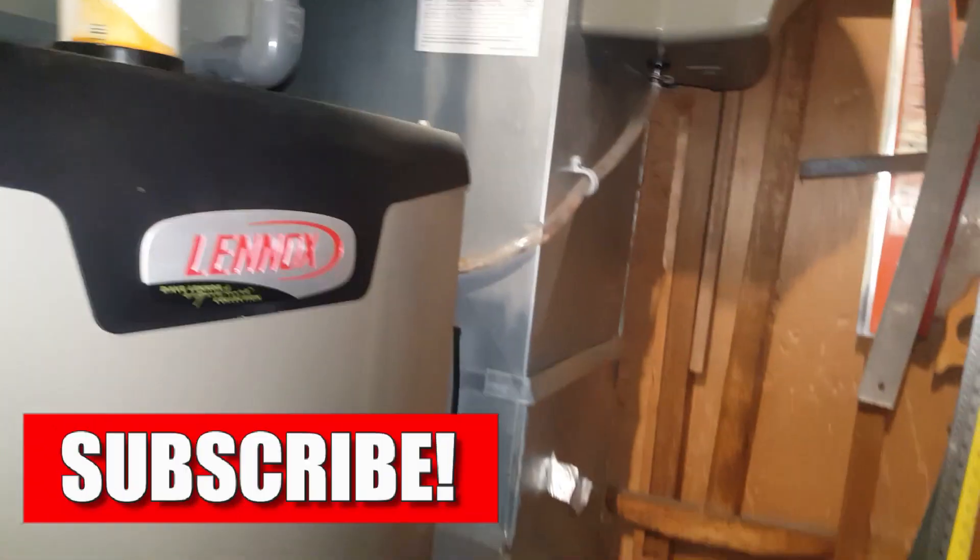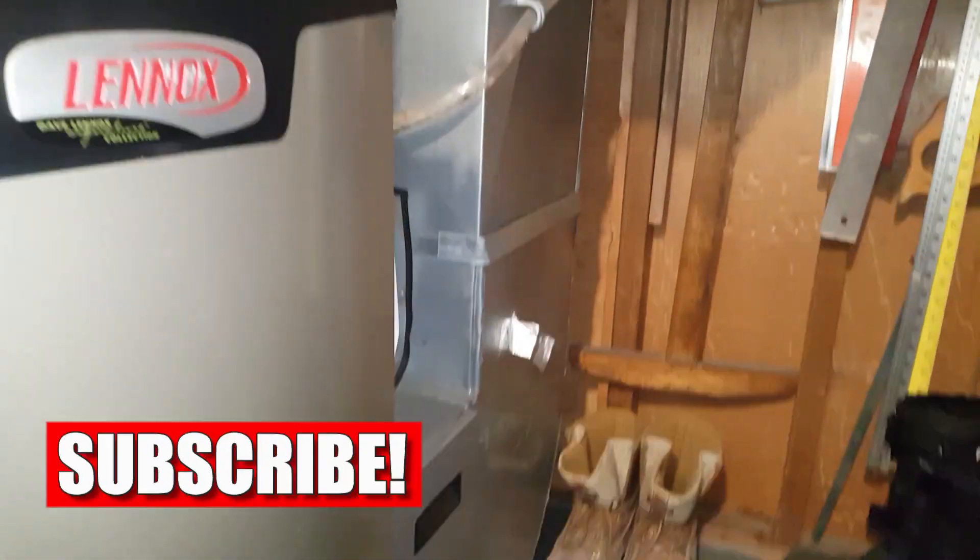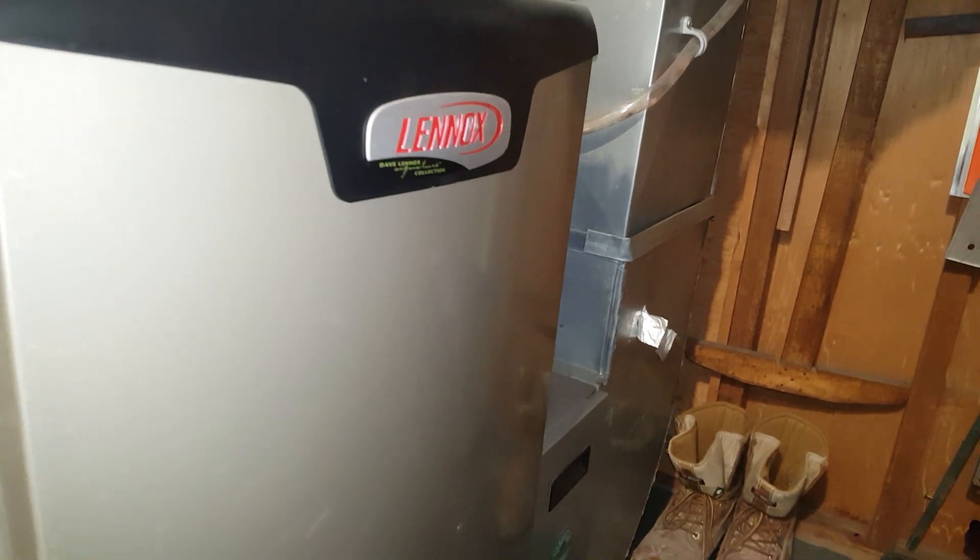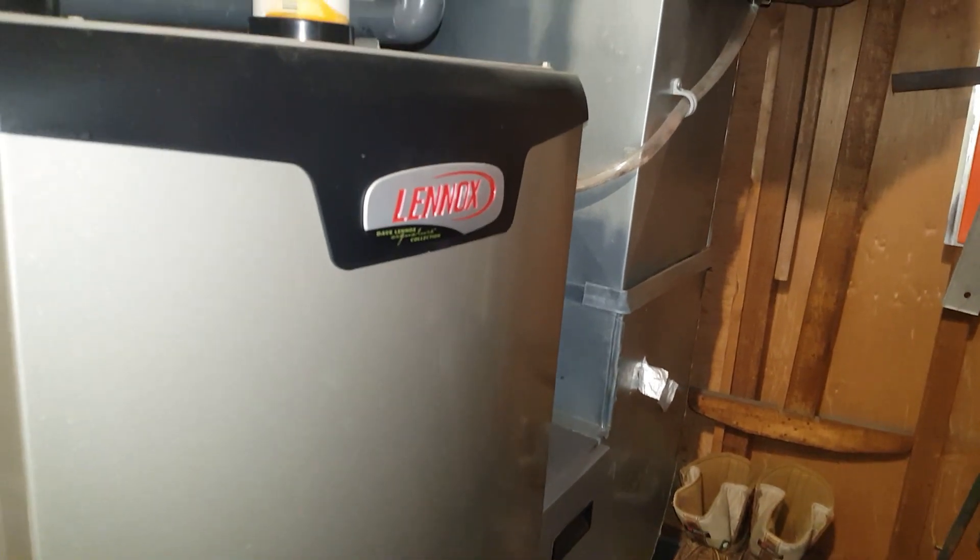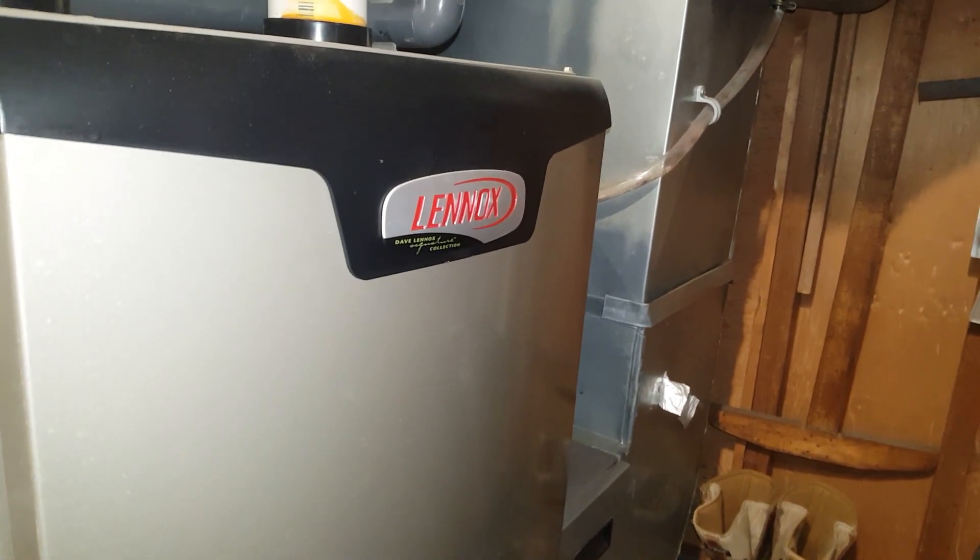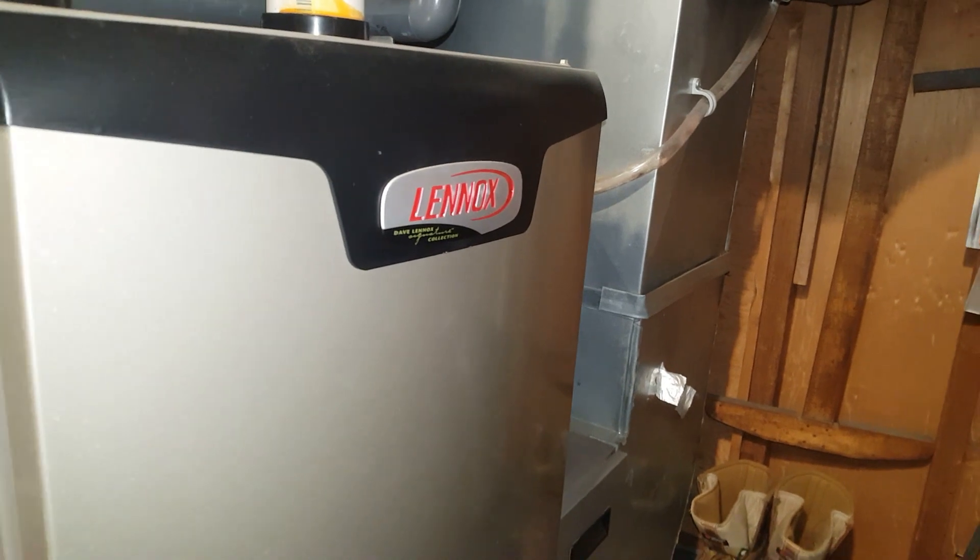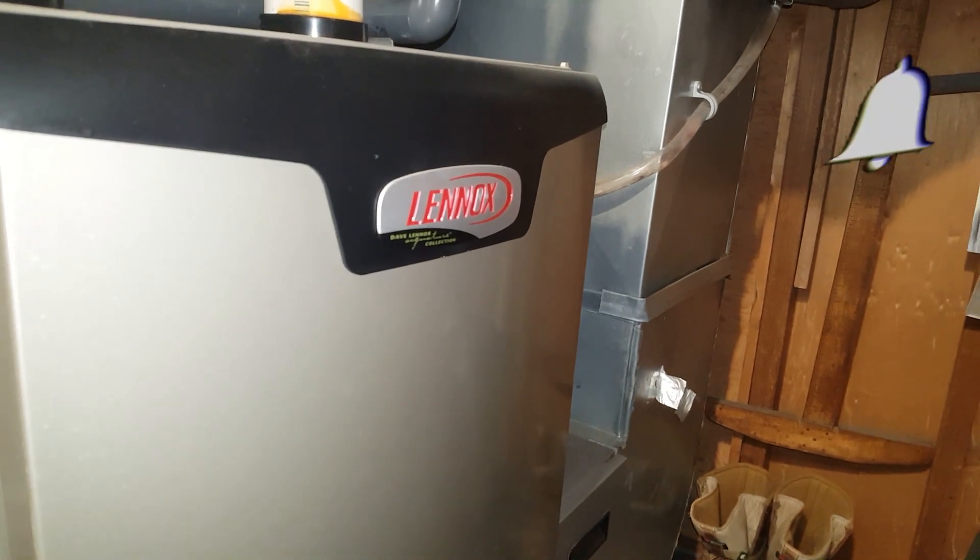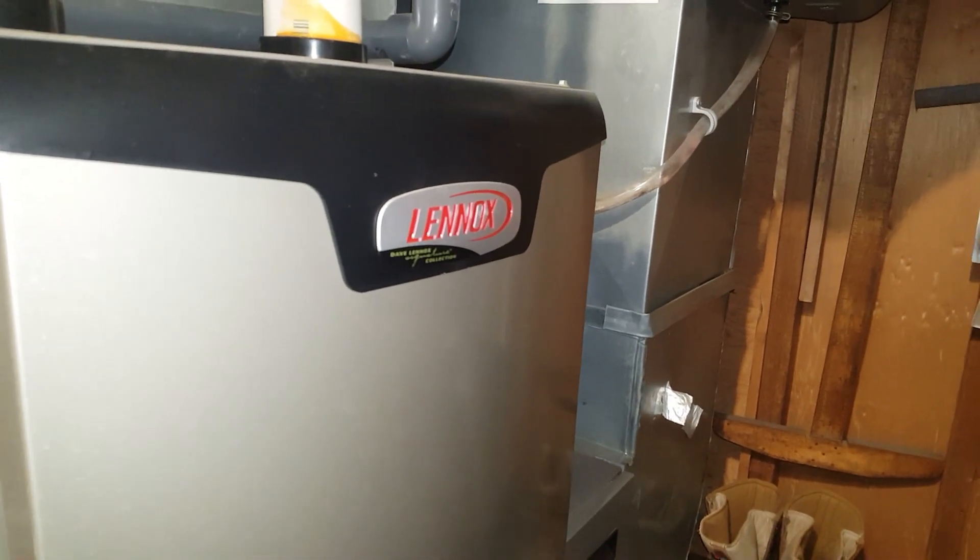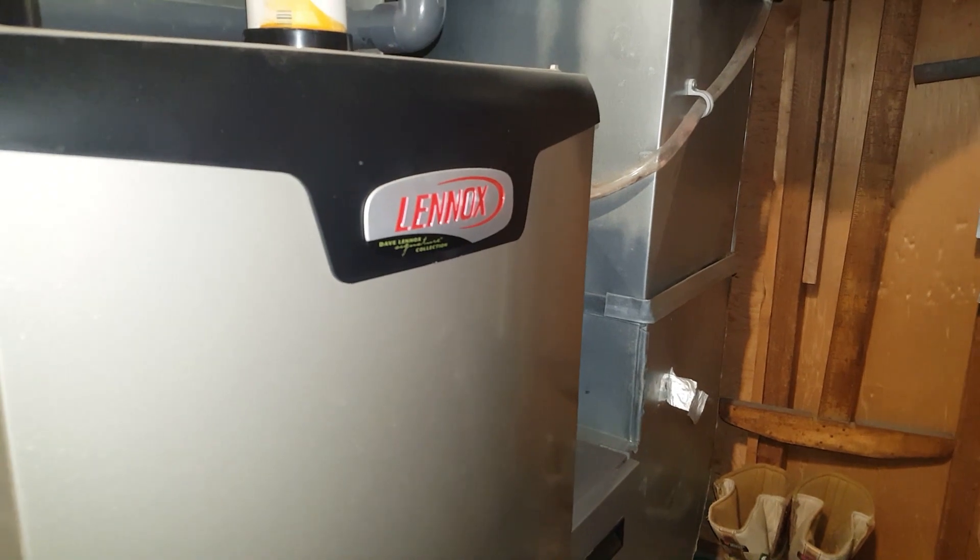Good morning guys. I thought I would do a quick video on static pressure and how I take it and how I document it. I just finished listening to an HVAC Shop Talk podcast.